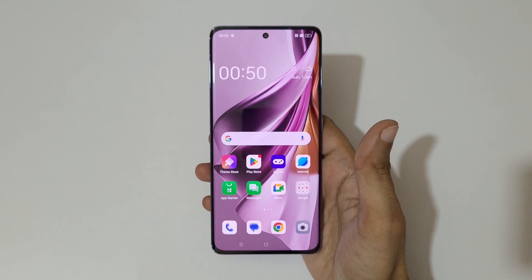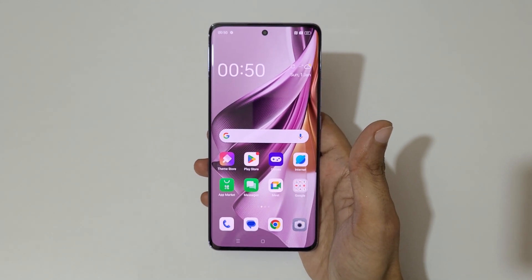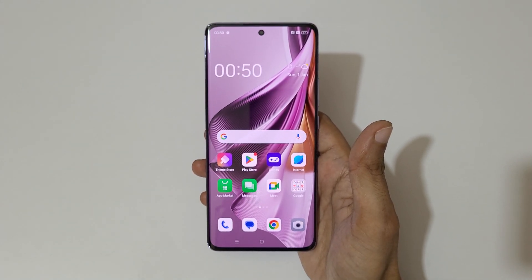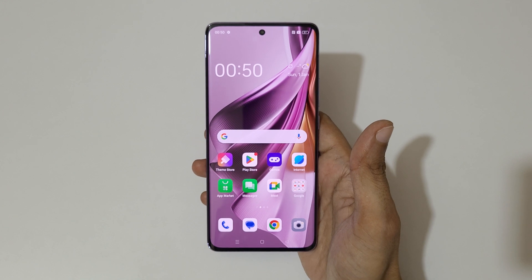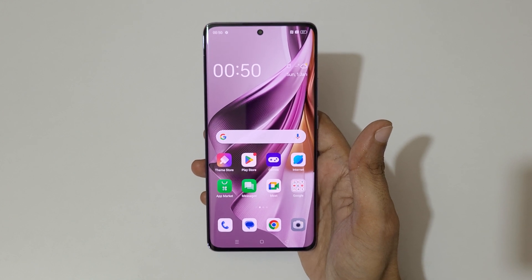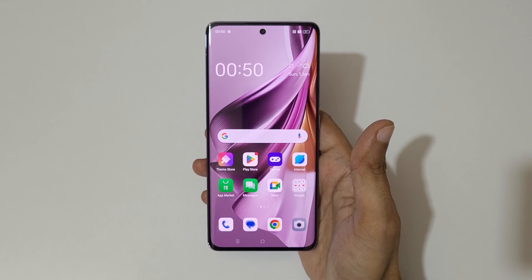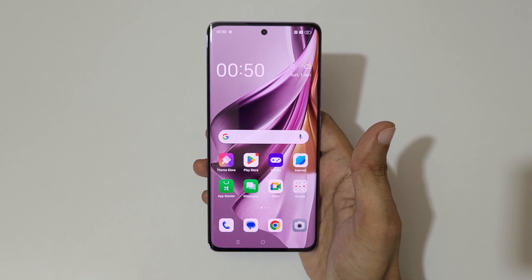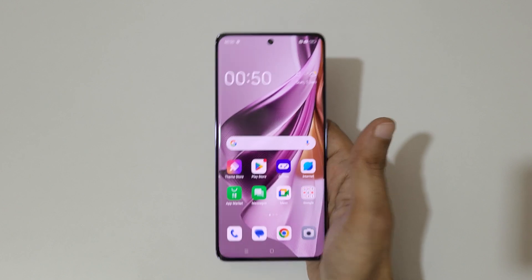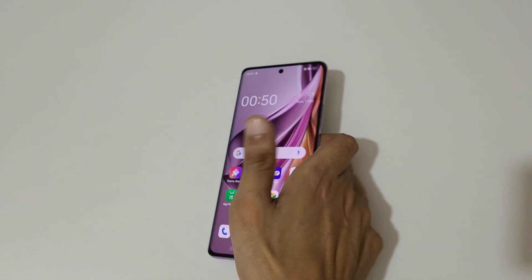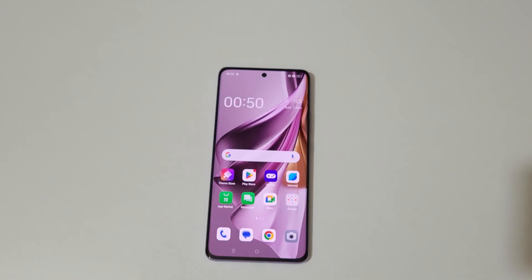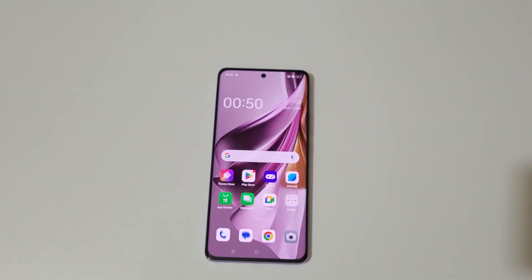So guys, this is the method to use split screen mode in the Oppo Reno 10 Pro 5G smartphone easily. Thanks for watching. If you have any query, let me know in the comment section below. Please like, share, subscribe, and click on the bell icon for the latest updates.